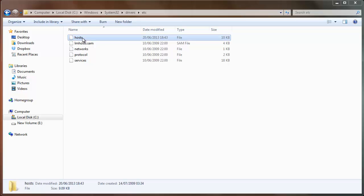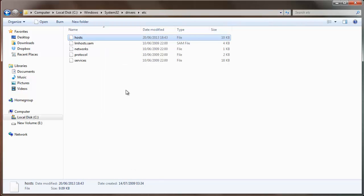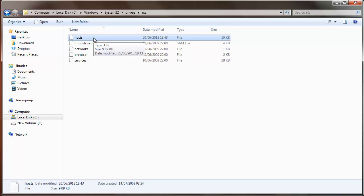The first thing we're going to do is right-click on the hosts file itself and choose Properties, and make sure the read-only tick box here is unticked. Click Apply and then click OK. At that point you may well be able to edit the hosts file. If you are, great. If not, there are a couple more steps we need to go through.